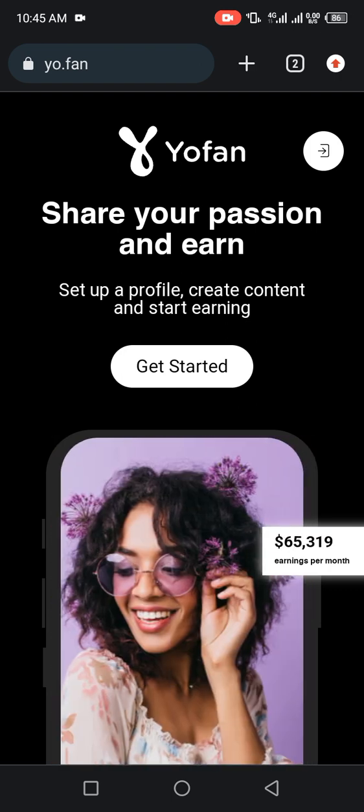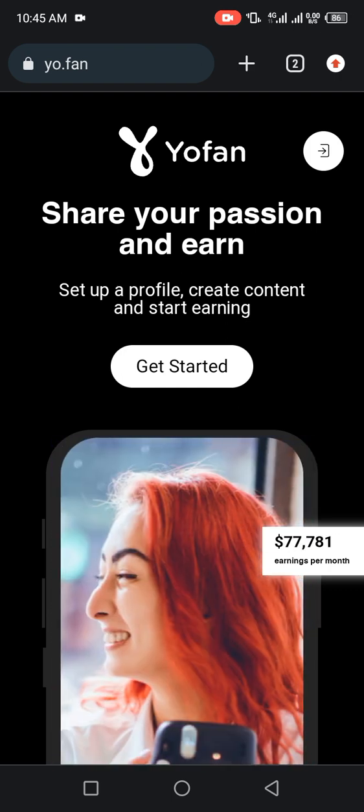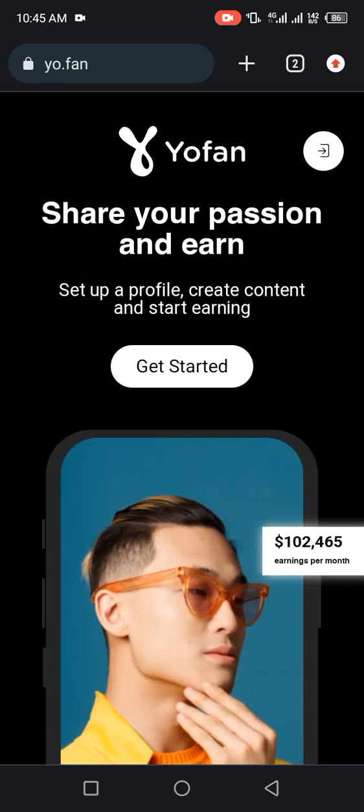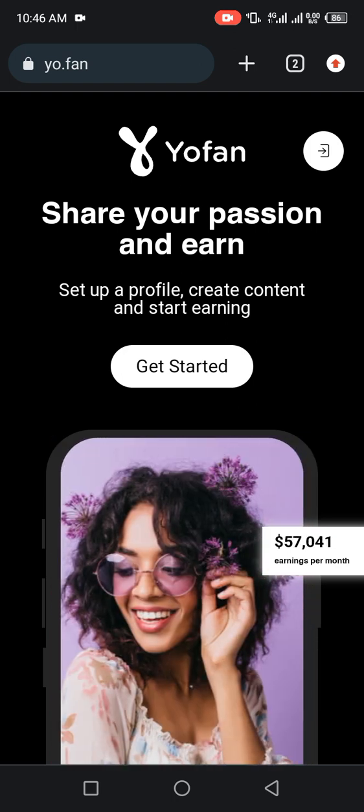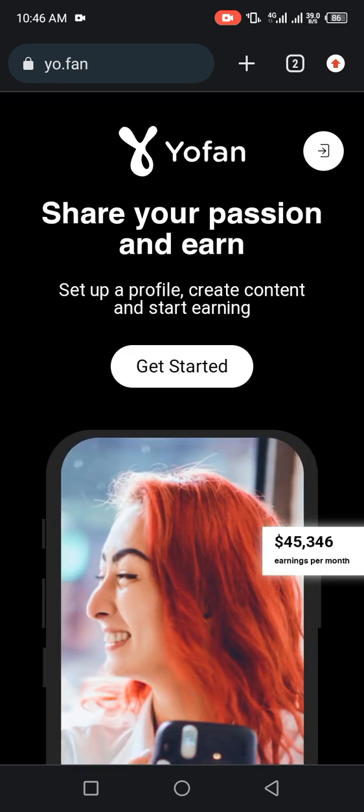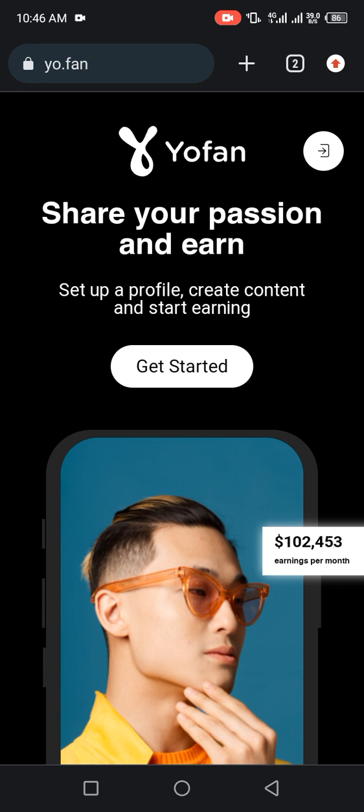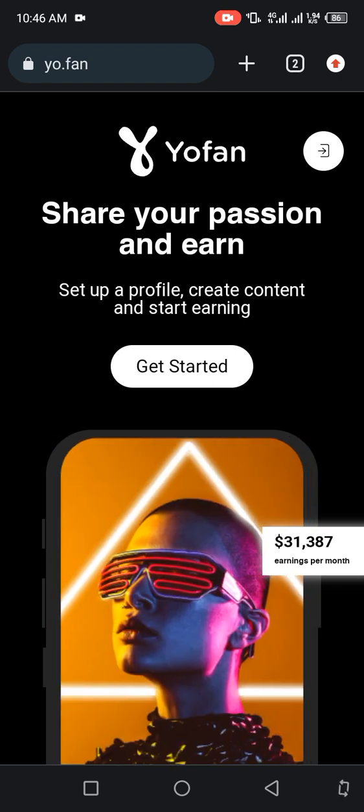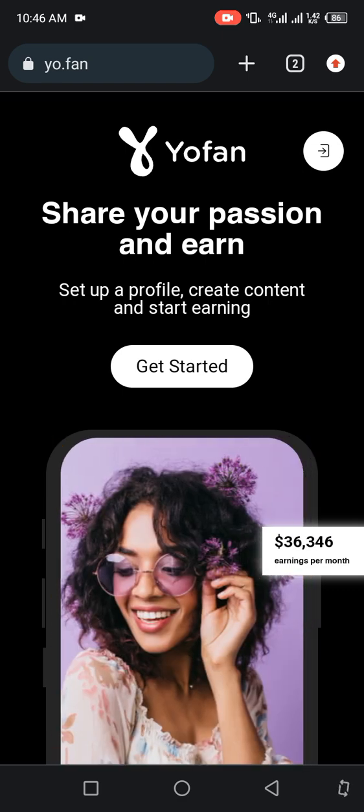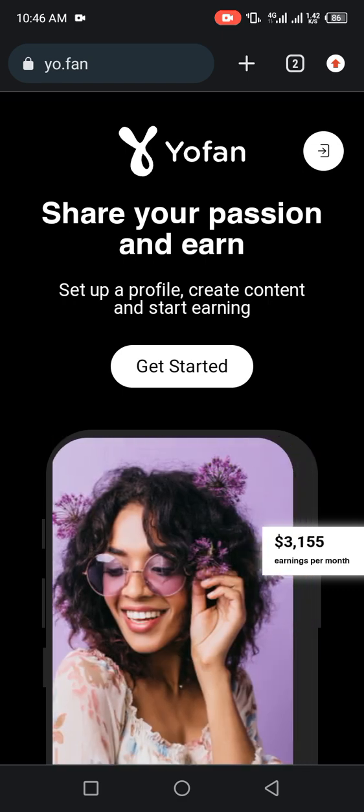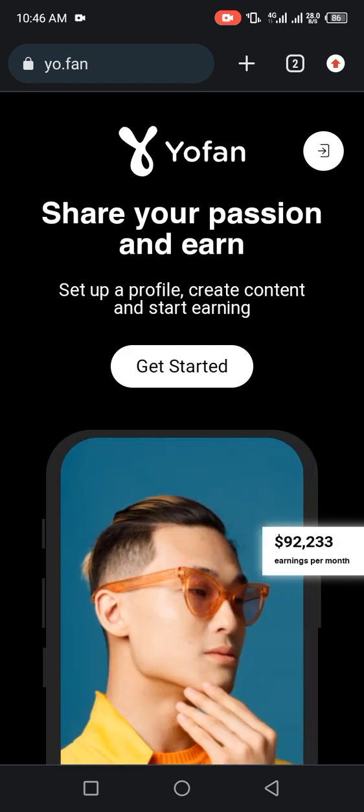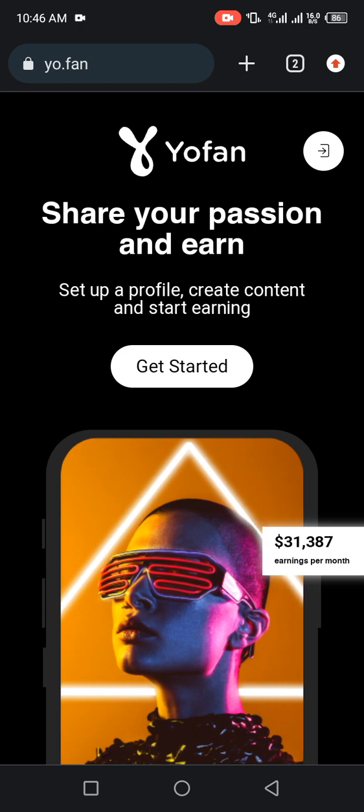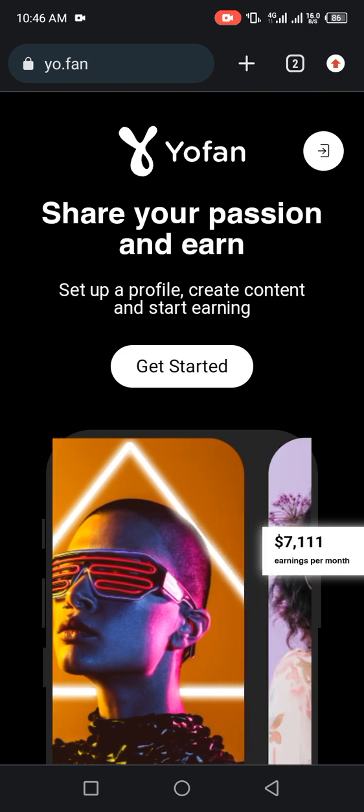Yo.fan is an AdSense partner where you can make up to $100,000 in a month. Let me show you how to register on Yo.fan. Simply go to your browser and type yo.fan to take you to this page. What do you need to do next?